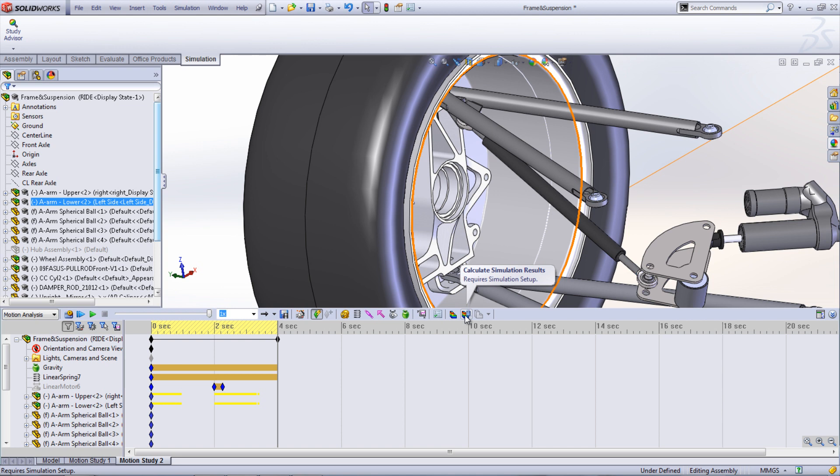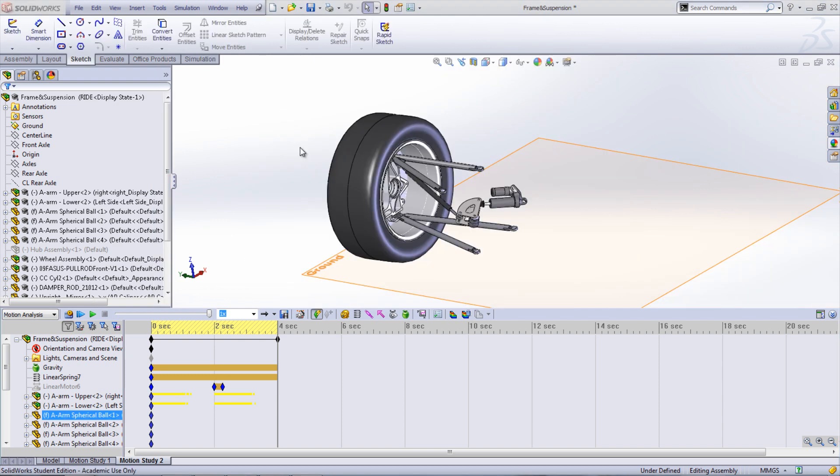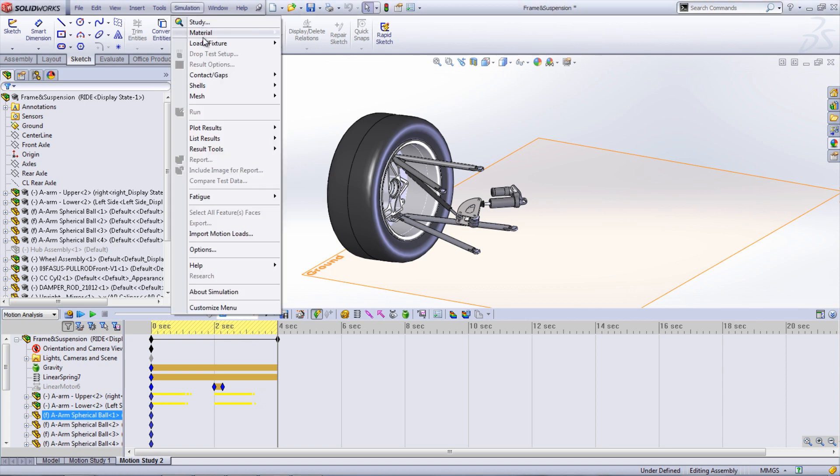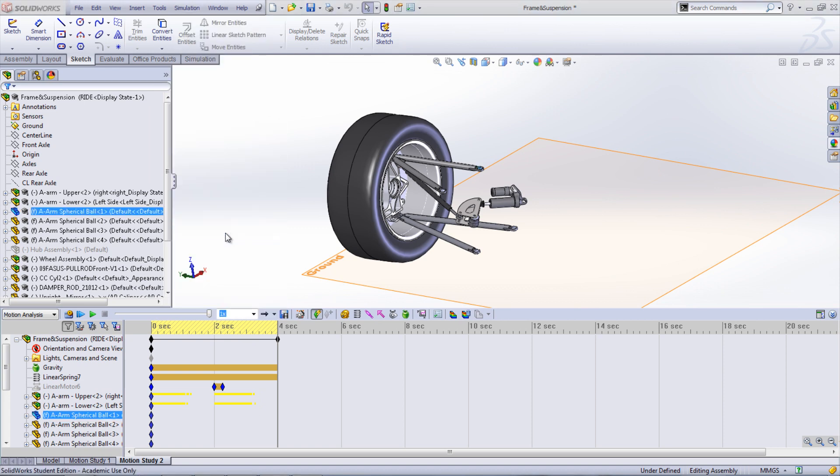Running simulation through the Motion Manager reduces the control the user has on the simulation, so if more refinements such as mesh controls are needed, you need to export the motion study by going under Simulation and select Import Motion Loads.